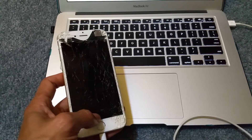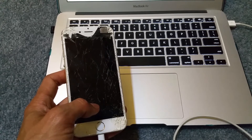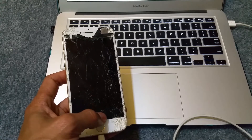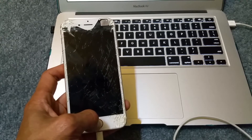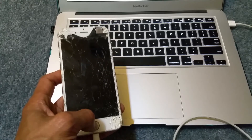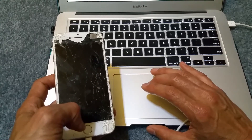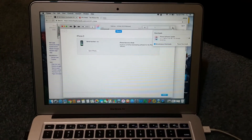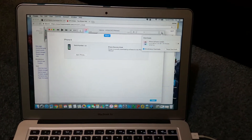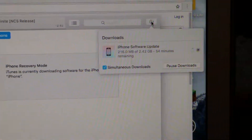This is an iPhone 6. As you can see it's still downloading the iPhone software. I'm going to let it finish and then continue the video.